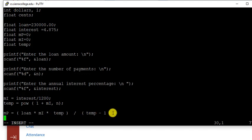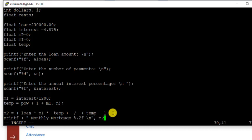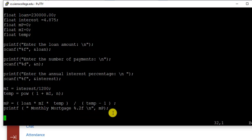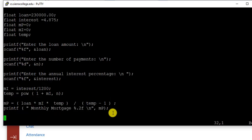So we need to print monthly mortgage equal to. We just put two decimals, monthly payment. So everything else is good. So what we are going to do is we are going to try for a simple amount and we will take it from there.